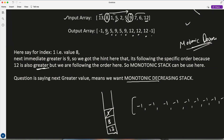When we pop 1 (at index 2), the next greater value for 1 is 5, so we record 5 at that index. Now 5 is in the stack. Then 2 comes — it's decreasing, no problem, push 2. Then another 5 comes. To maintain monotonic decreasing, I pop 2 (at index 4) — its next greater is 5. Then 5 is pushed into the stack.